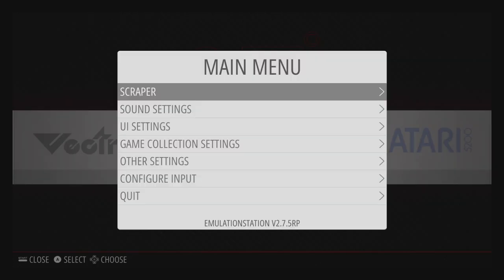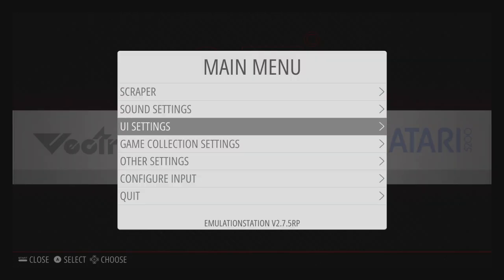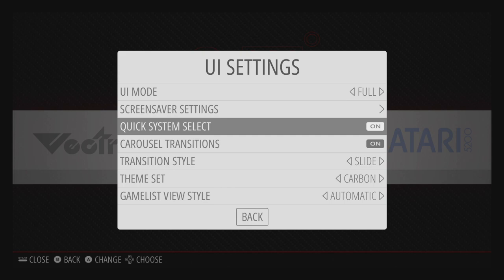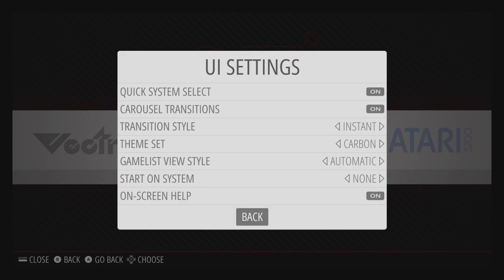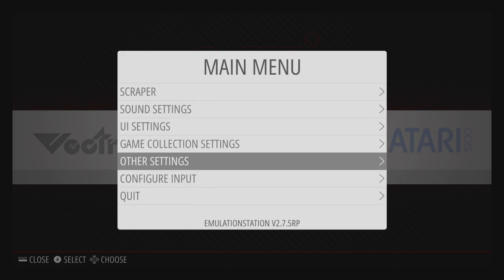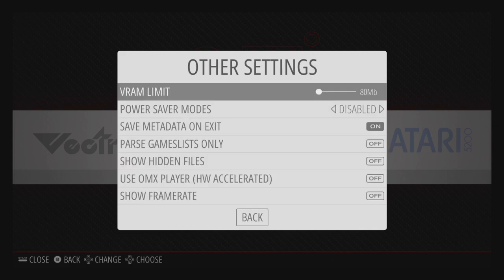So first up, I'm going to press start on my controller. I'm going to go to UI settings, and I want to set this to instant transition style. We're going to back up, other settings, VRAM limit. I usually go to about 100 — I find that works with most themes. You can try to go a little bit higher, but I have had issues. So 100 is where I sit.